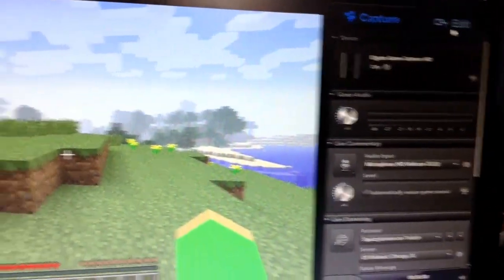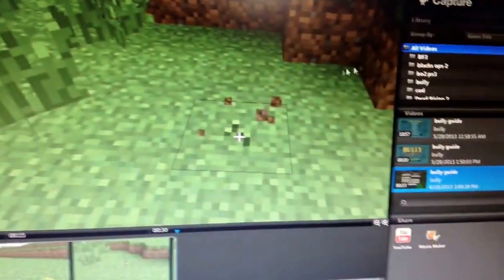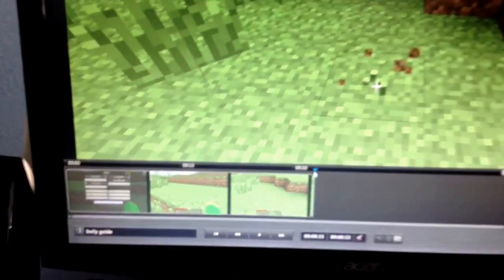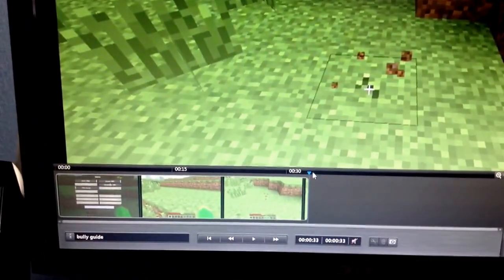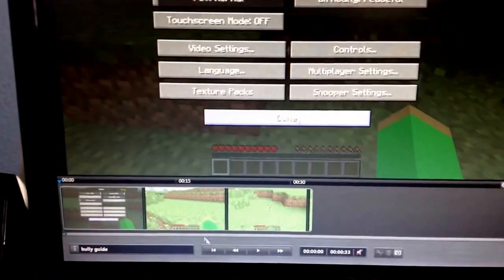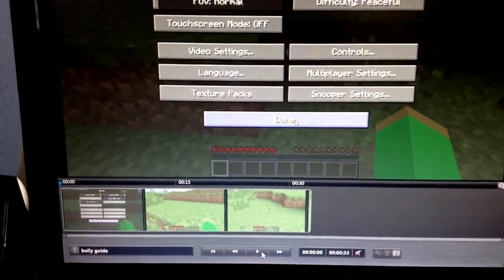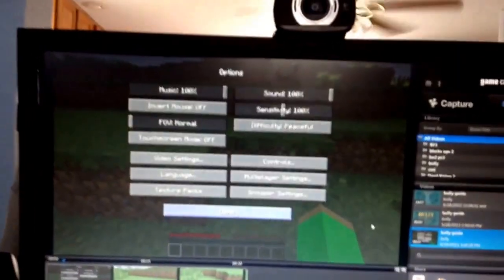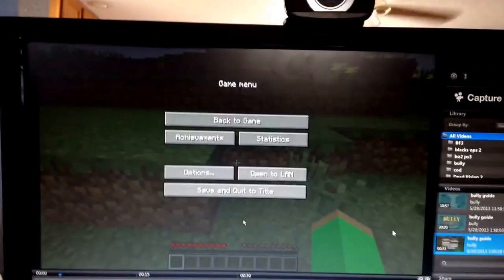And then when you go over to edit, I've already recorded a little bit. This is what it will look like, and then let's click play. And as you can see, it's playing just fine.